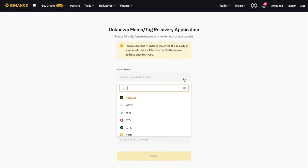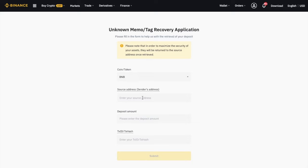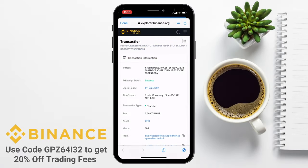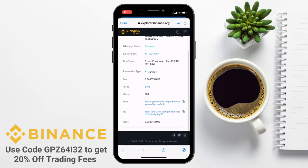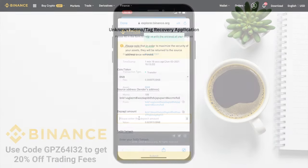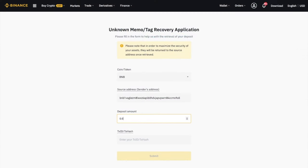And from here, you just need to enter in the token type, the sender address, which you can obviously take from the transaction information, the amount, and the hash that we copied across earlier.